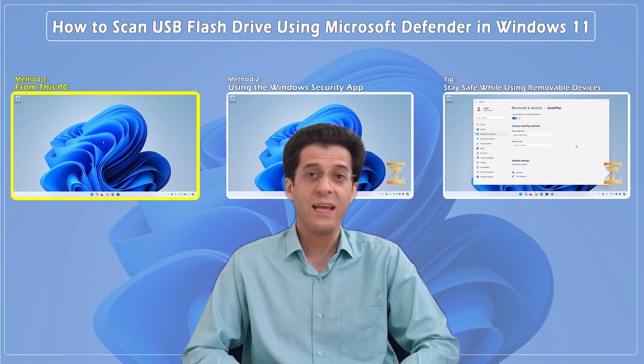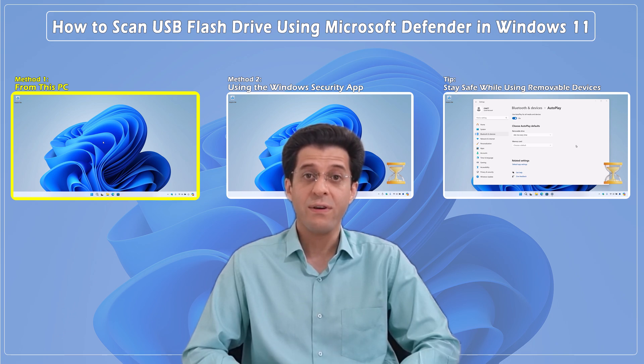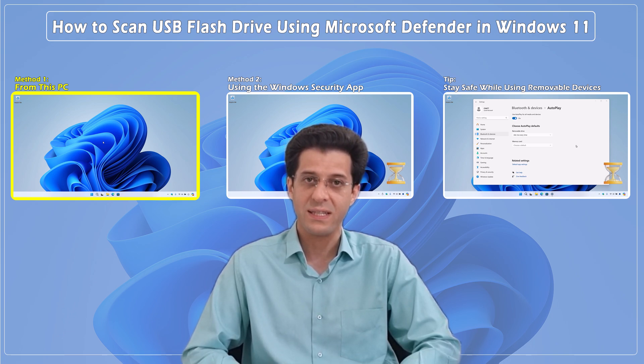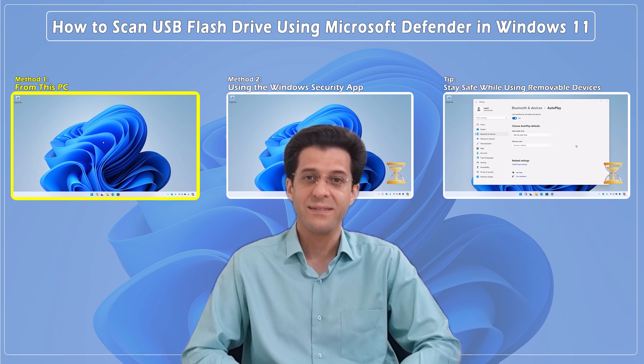At the end of this tutorial, we'll provide a tip to improve your computer's security when connecting removable devices, so be sure to stay with us until the end.